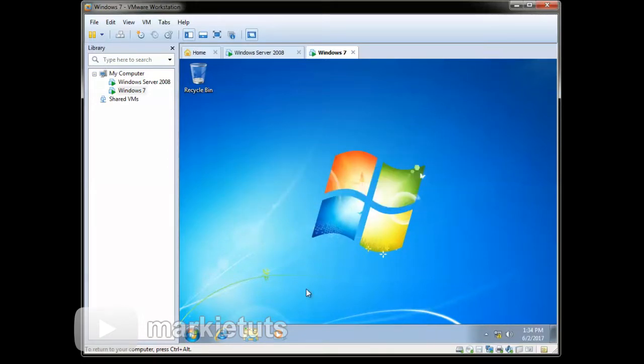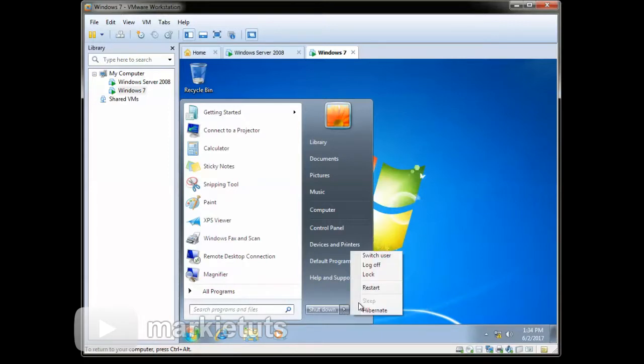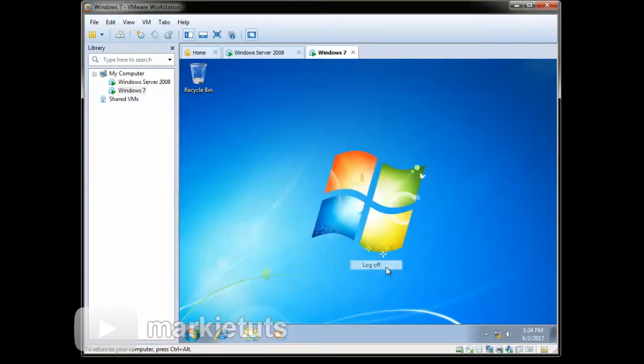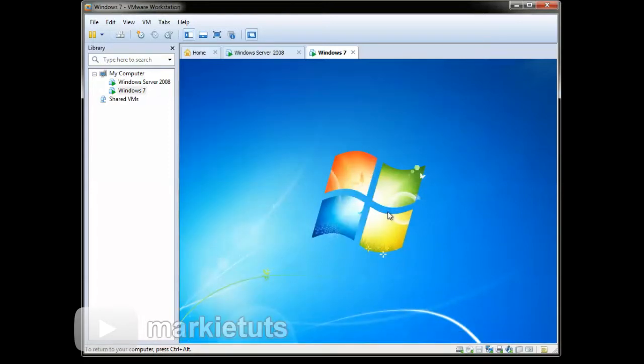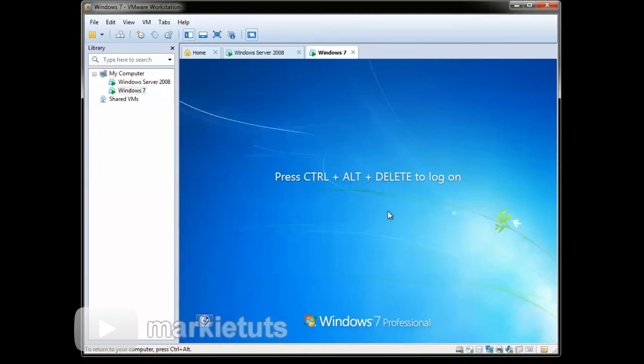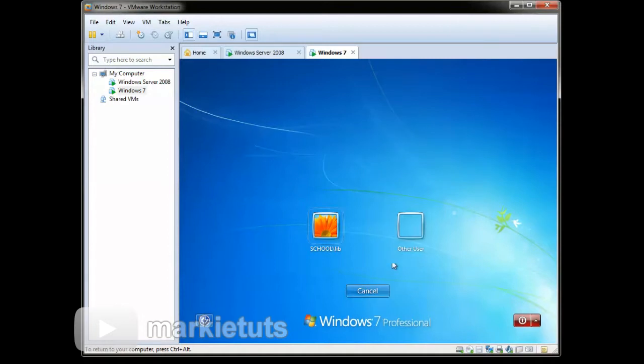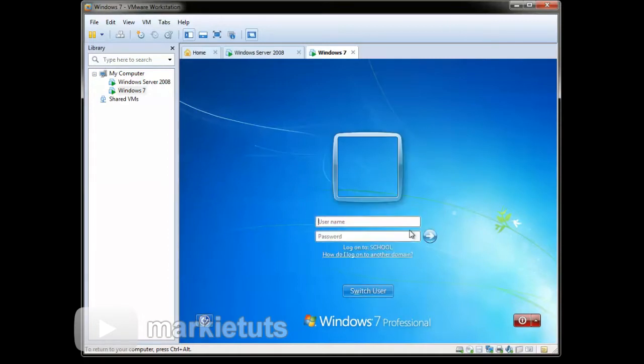So now we will try the other user login. Click Start menu, then click Log off. We need to press first Ctrl Alt Delete to log in. Click Switch user, click Other user.